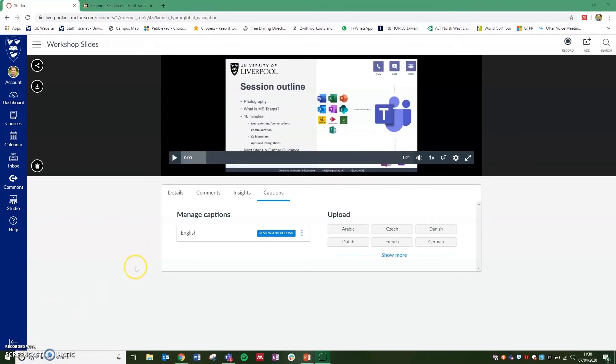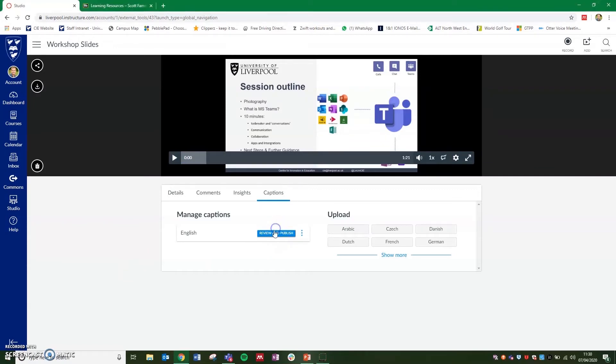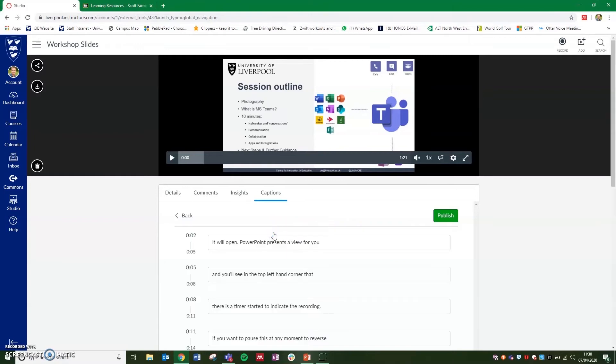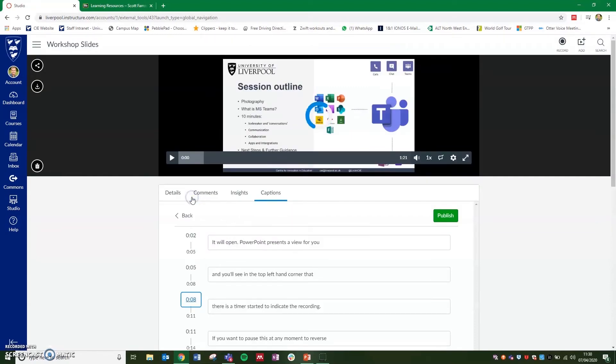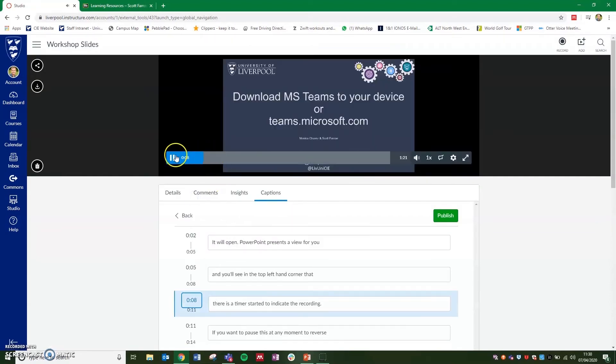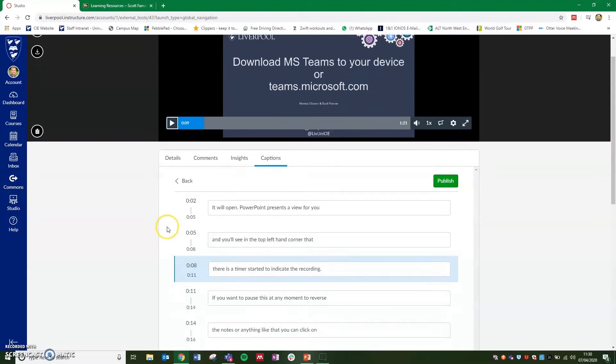Once the captions have been generated from Canvas, you'll see a review and publish button. If you click on this, it will open up editable captions. So as you can see, it's auto-generated the captions with a timestamp next to them. If you click on the timestamp, it will take you to that point of the video to show you what the caption relates to.